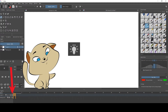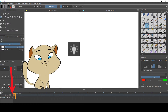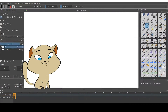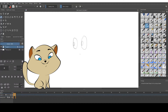I'll show you a very short demo. Let's go — time to animate!